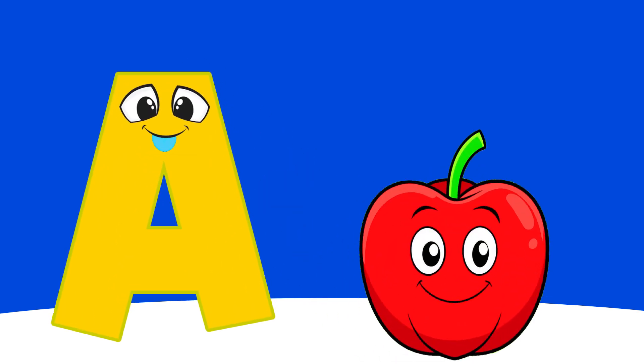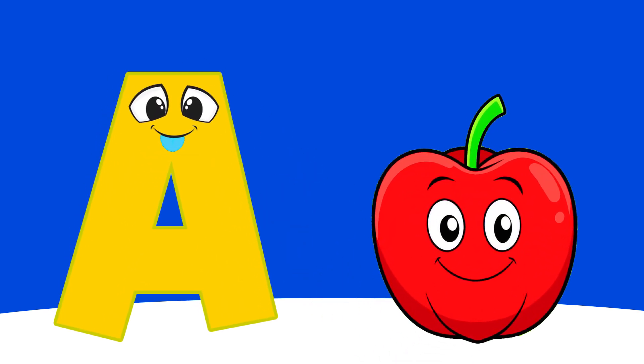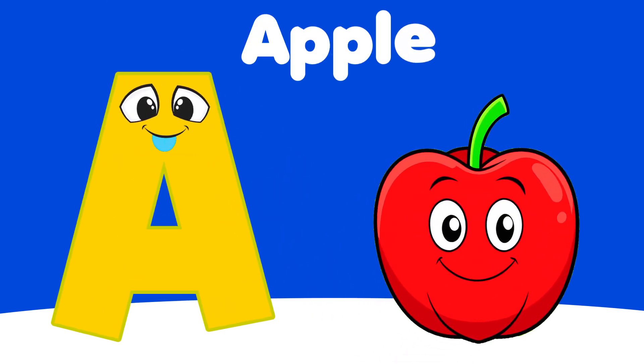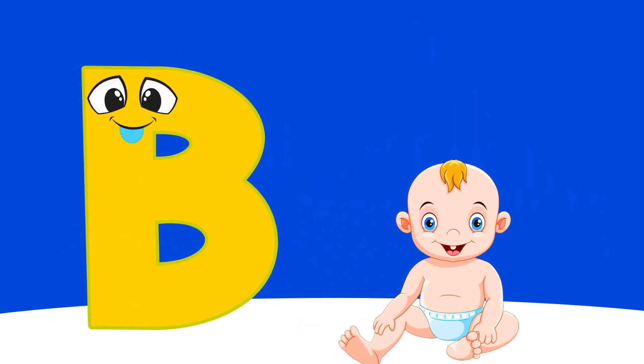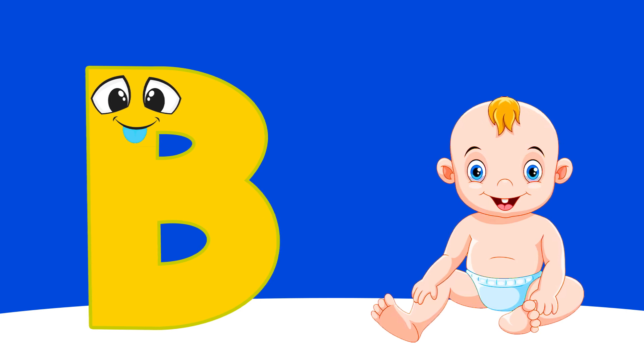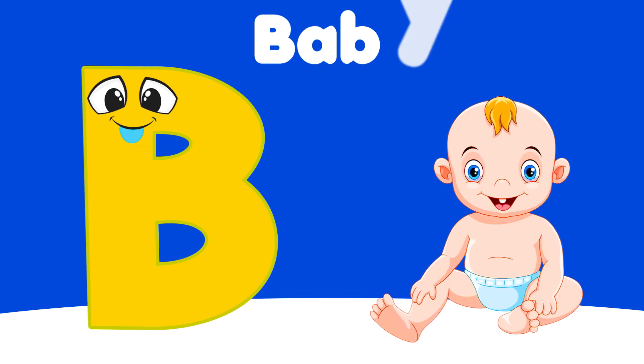A is for Apple, A, A, Apple. B is for Baby, Ba, Ba, Baby.